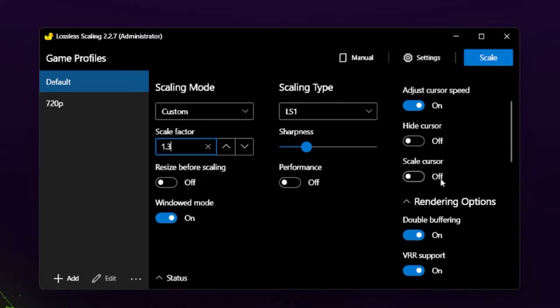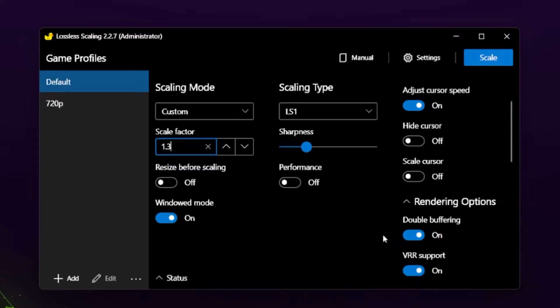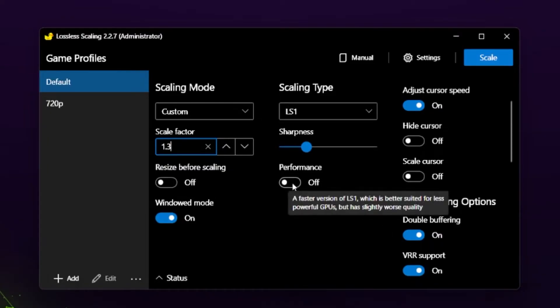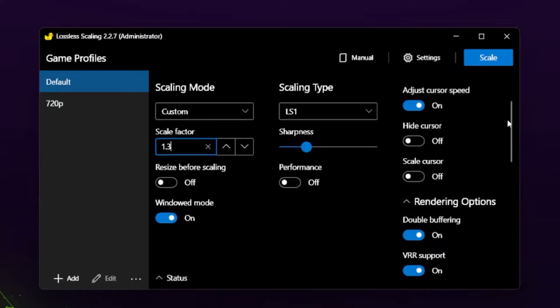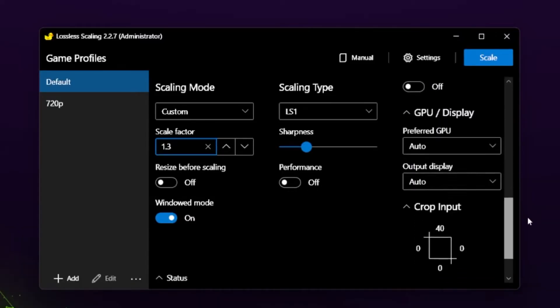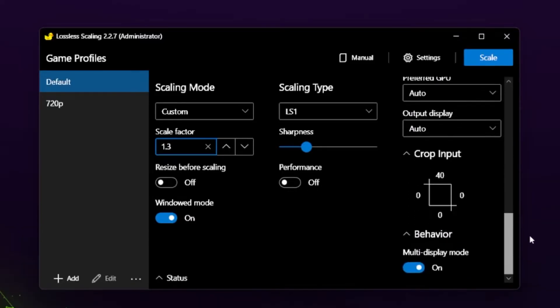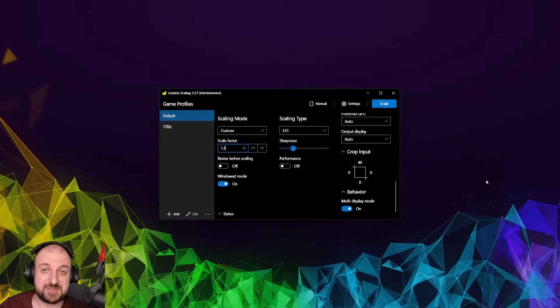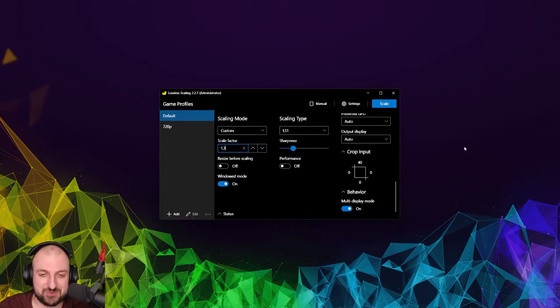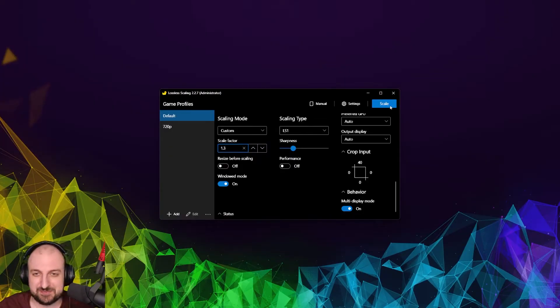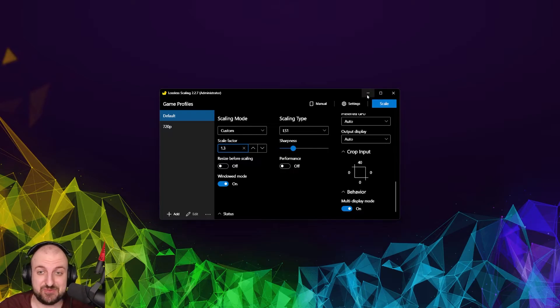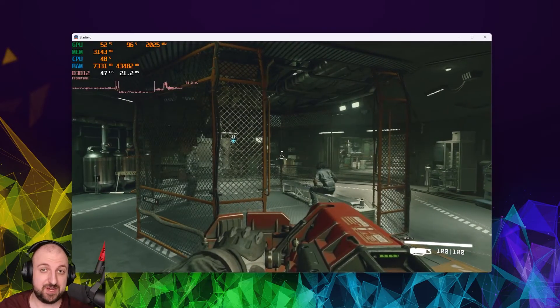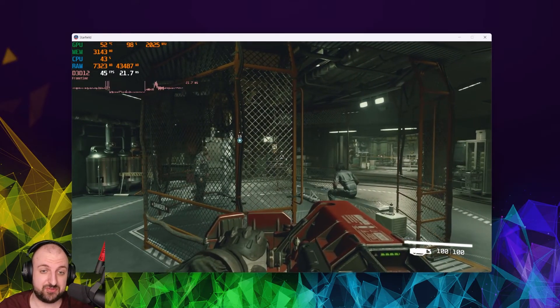I'll recommend adjusting cursor speed, because when you upscale, your sensitivity changes as well. So you want it adjusted. Double buffering via support, I just keep them on. There's performance mode, but this will make the upscaling worse. And the way I use it to get rid of that top white bar is crop input, and I just crop by 40. And I have multi-display mode. So I have a multi-display setup, so I want to have multi-display mode on. If you have only one monitor, but we have Display Fusion now.